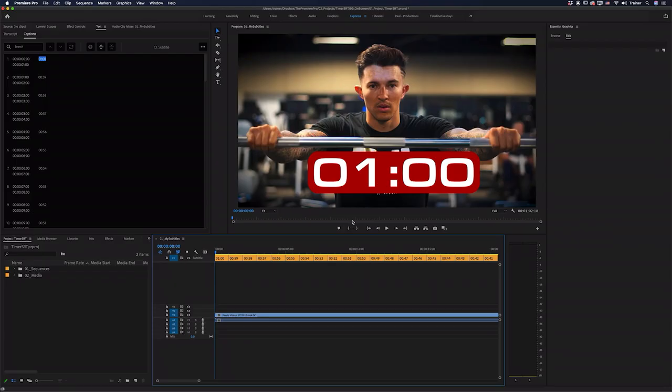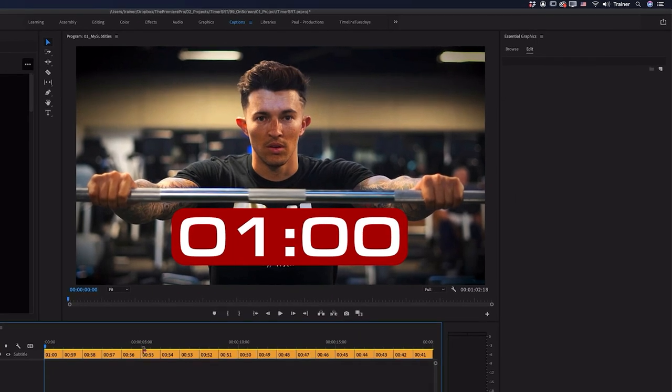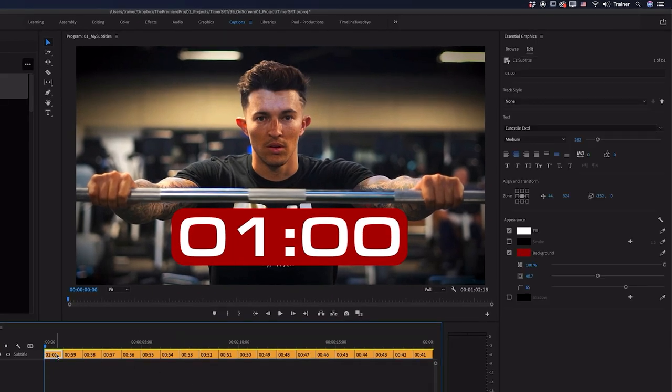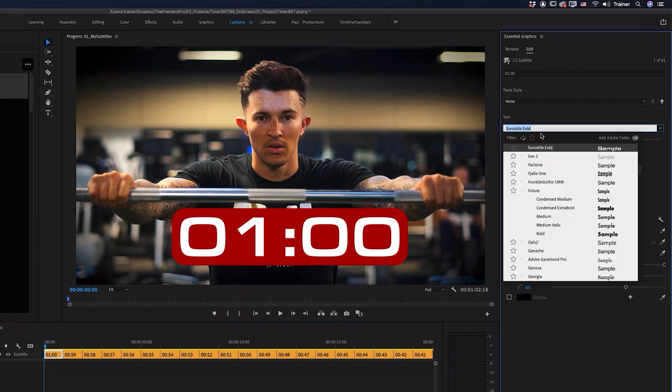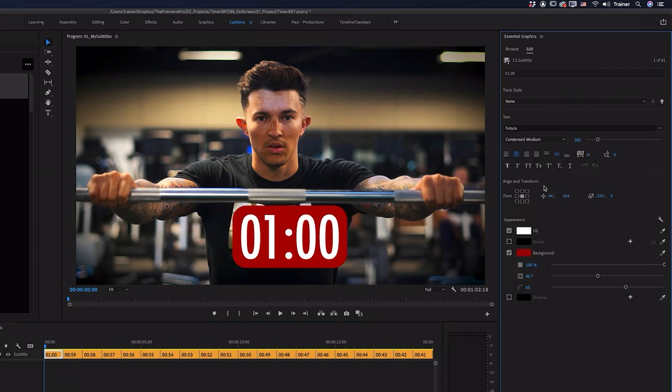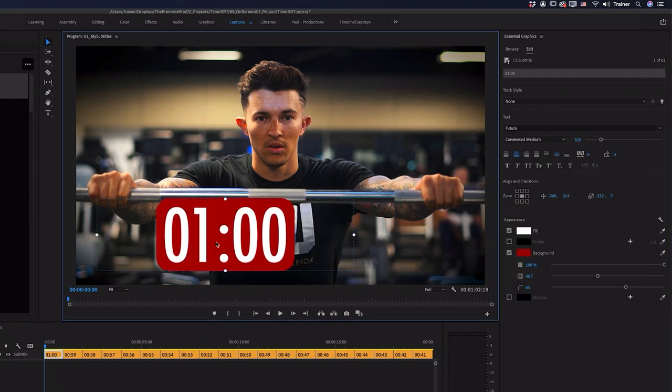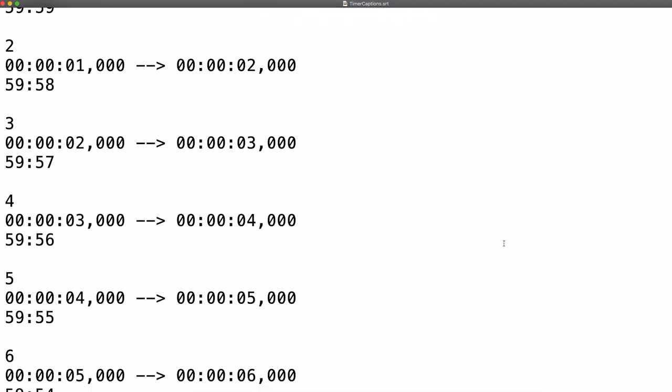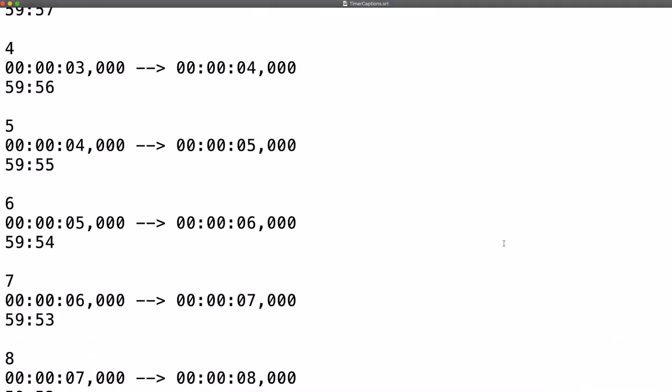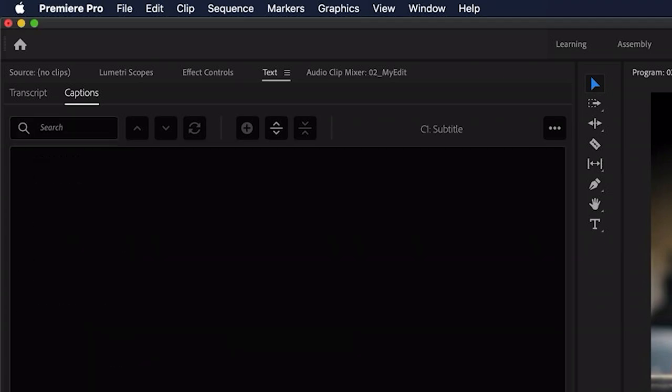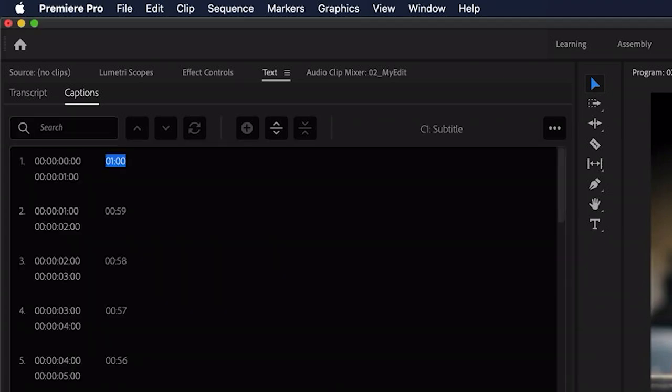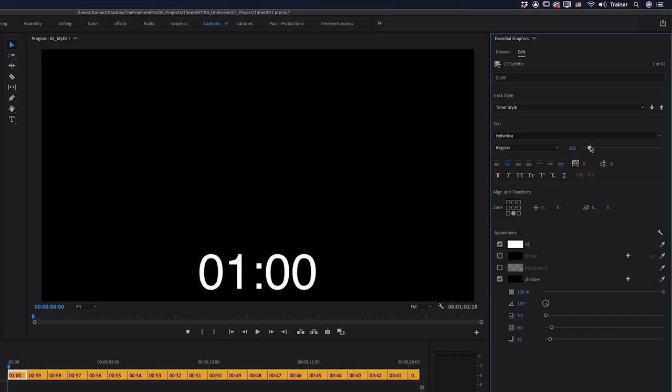So here's what we're going to create. We have a countdown timer here on the captions track and it is completely customizable. So I can go in here and change the font, I can change the size, and I can also change the position. And the way we're going to do this is by making a subtitle or SRT file, importing that into Premiere Pro and then doing all of the formatting there.